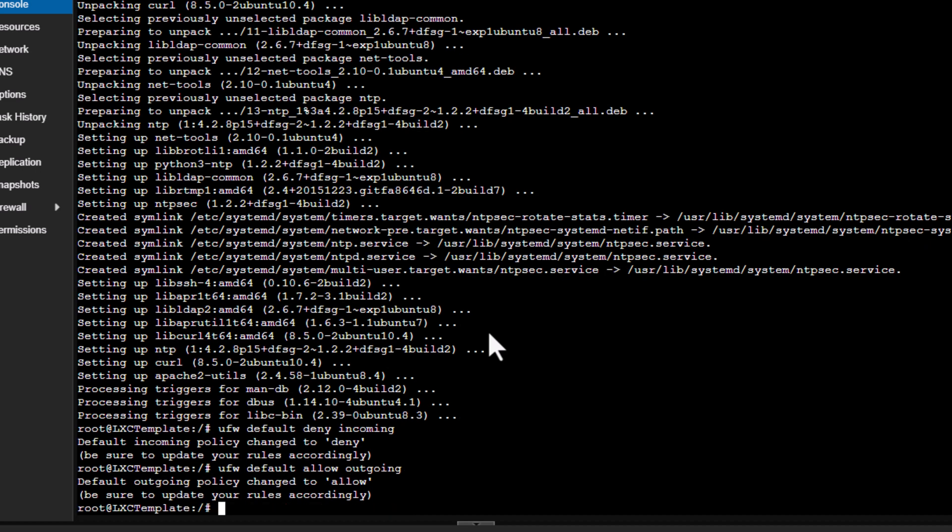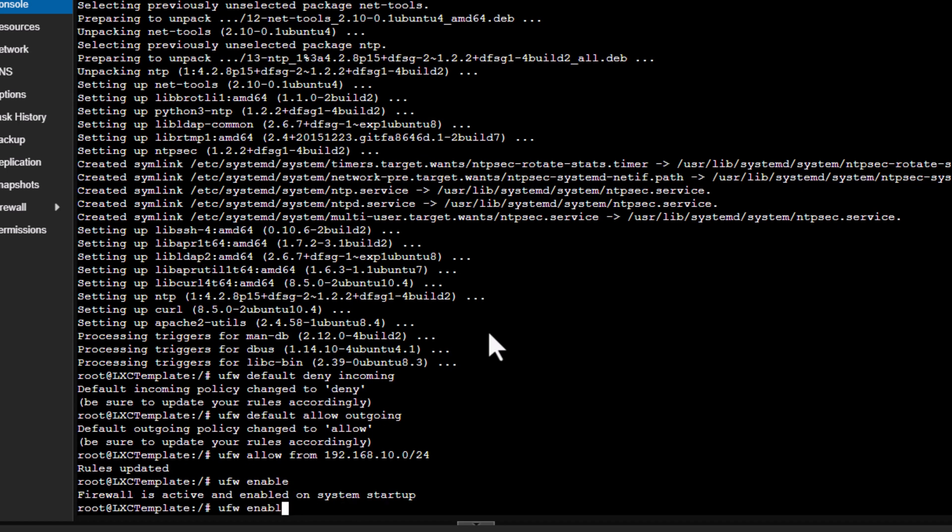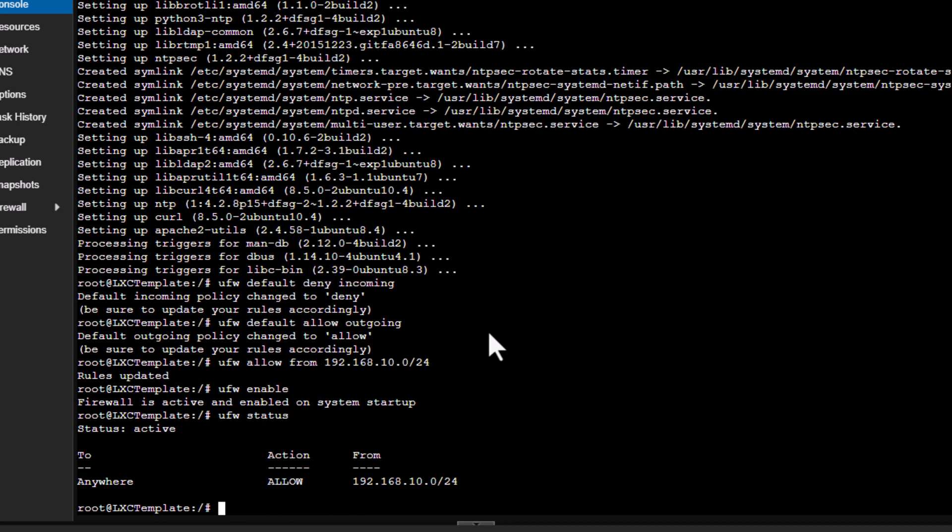Alright, so I have enabled the outgoing on my LXC container, which is fine. So now we need to allow access to and from our local network. So that will be... so in my case it's 10.0. That subnet might be different in your case, so you need to update as per your network setting. And then the last step is to enable the firewall. Let's check the status.